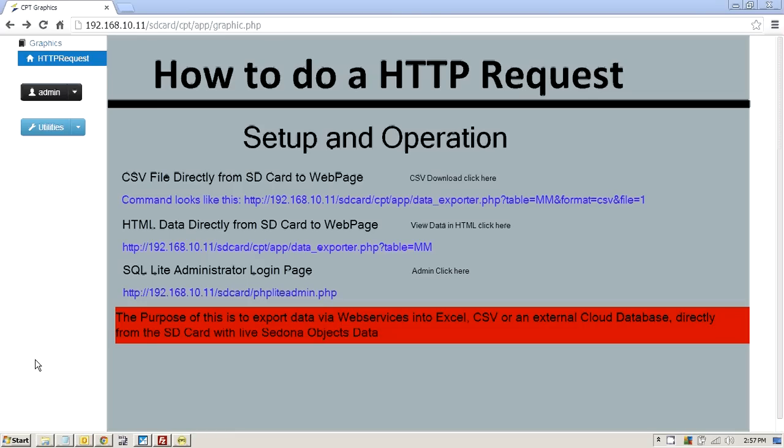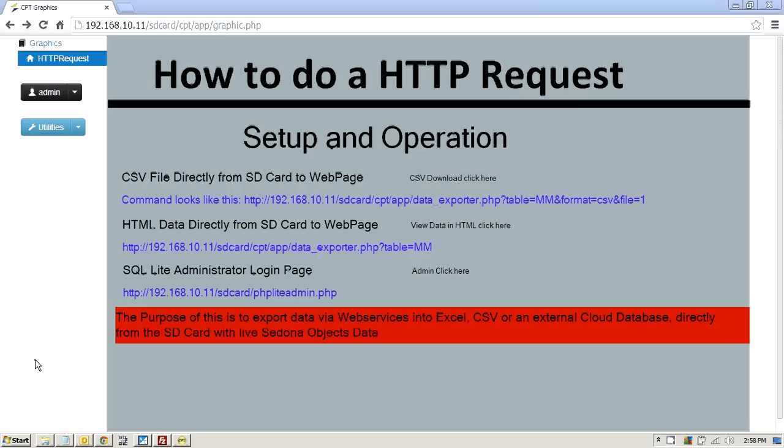Hi, this is Mike Marston here. A hot subject that I want to talk about today - today is 14th of February 2014. I'd like to talk about HTTP requests and web services and how we can get data very easily and very inexpensively from a controller to the cloud or to a spreadsheet or whatever.